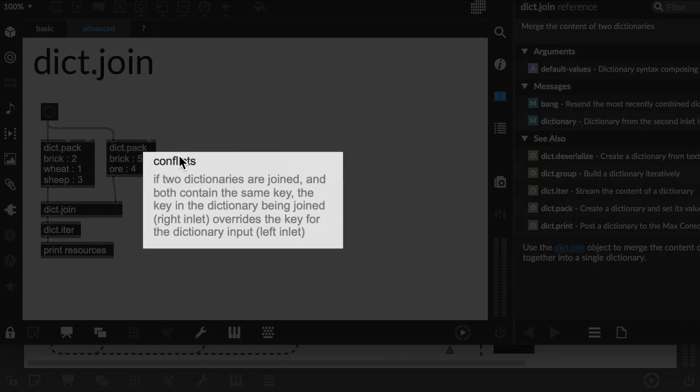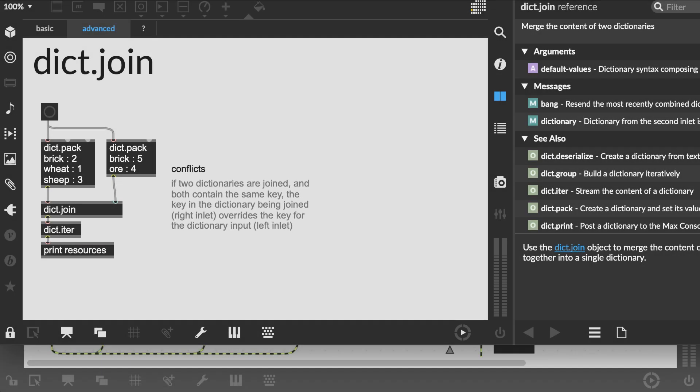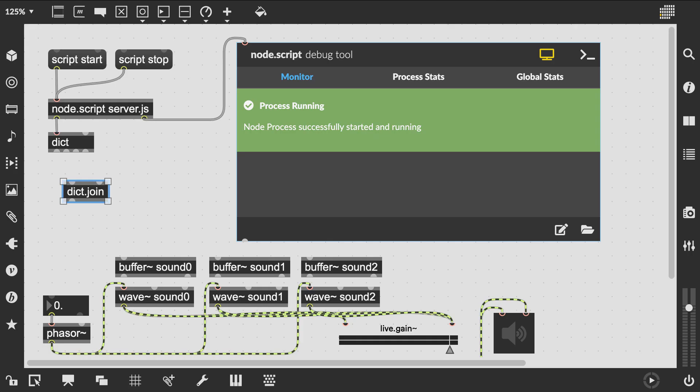If we take a look at the dict.join help patch it says, if two dictionaries are joined and both contain the same key, the key in the dictionary being joined right inlet overrides the key for the dictionary input left inlet. Now this is exactly our situation.